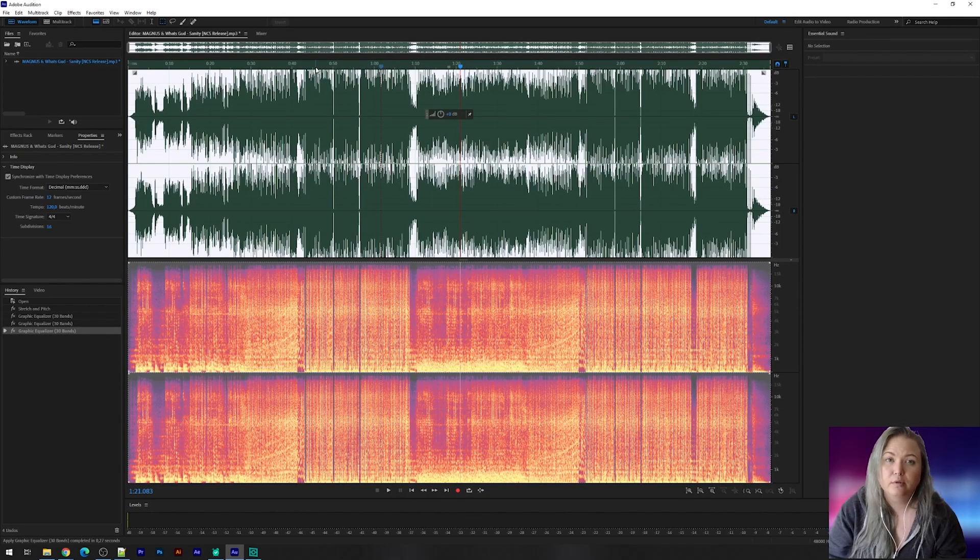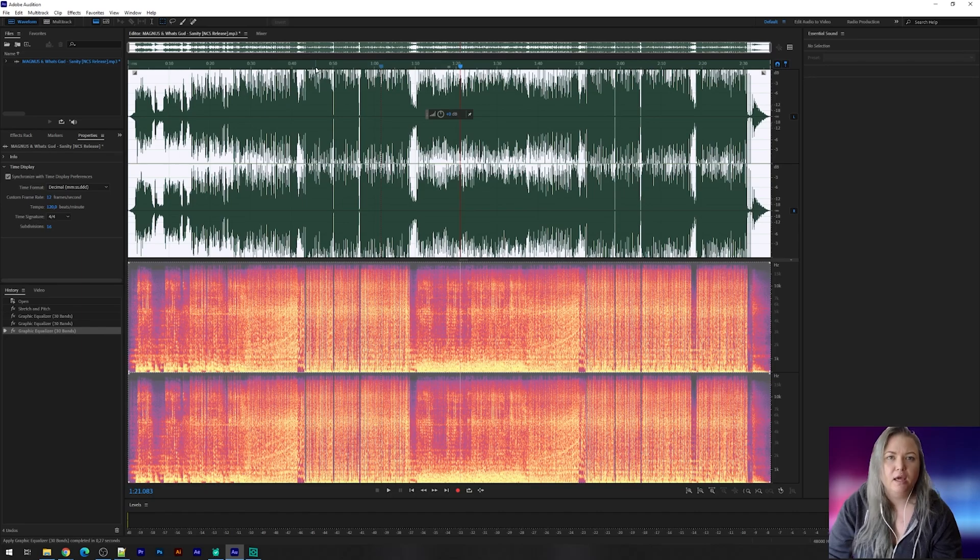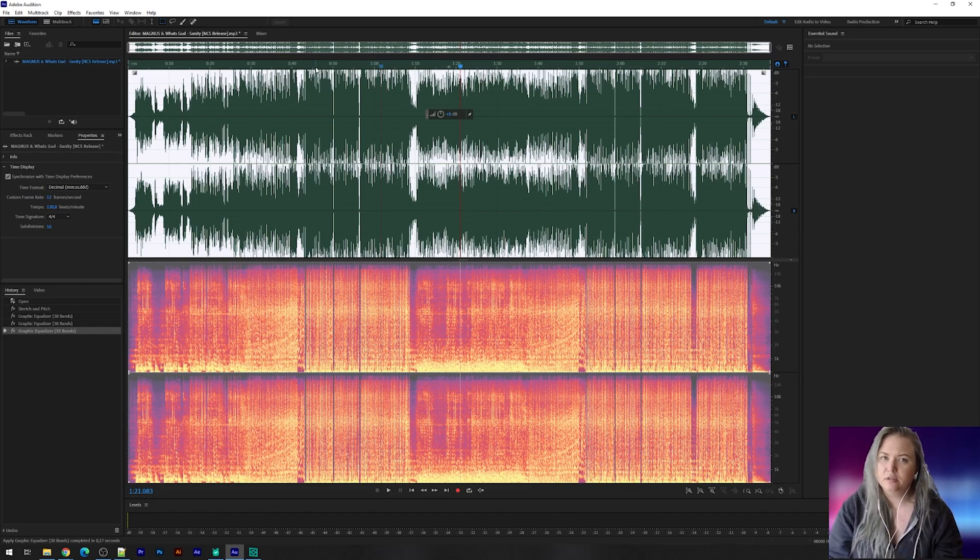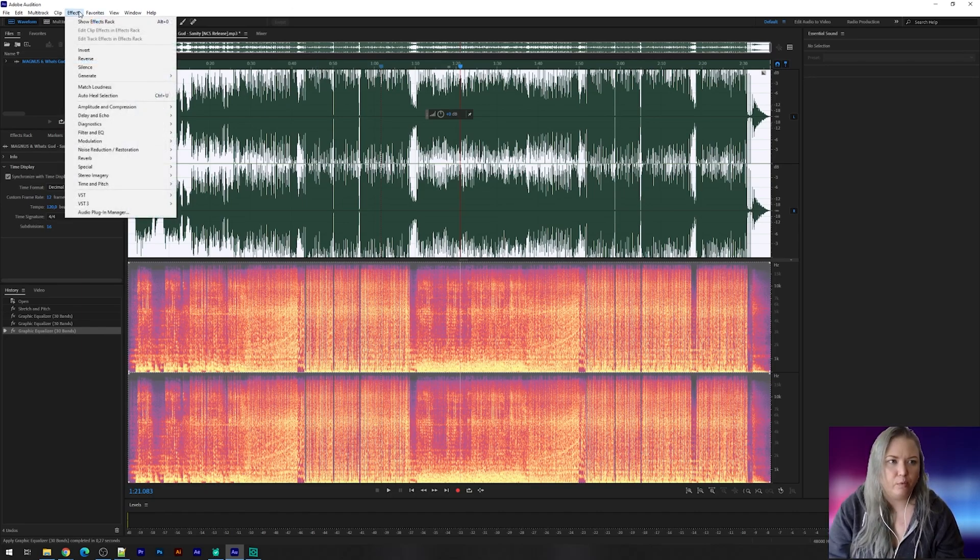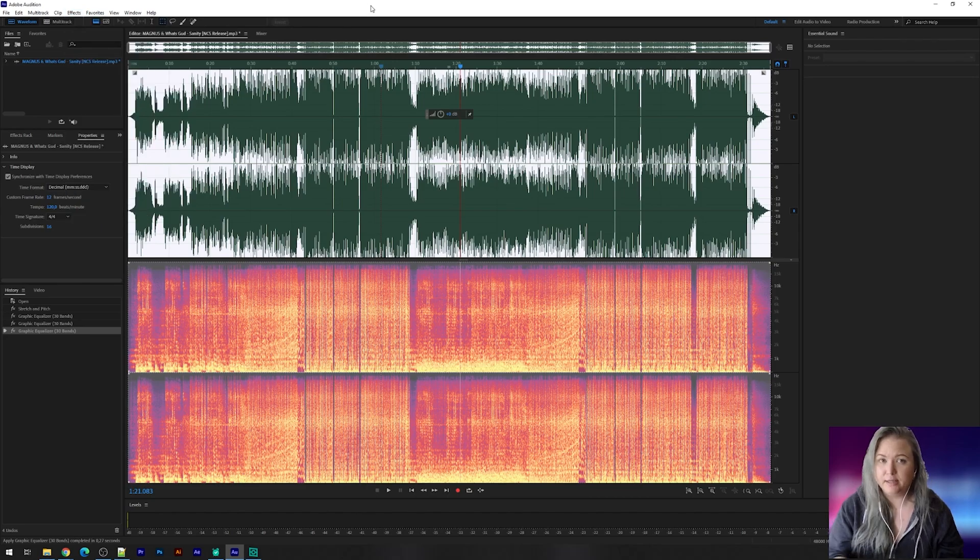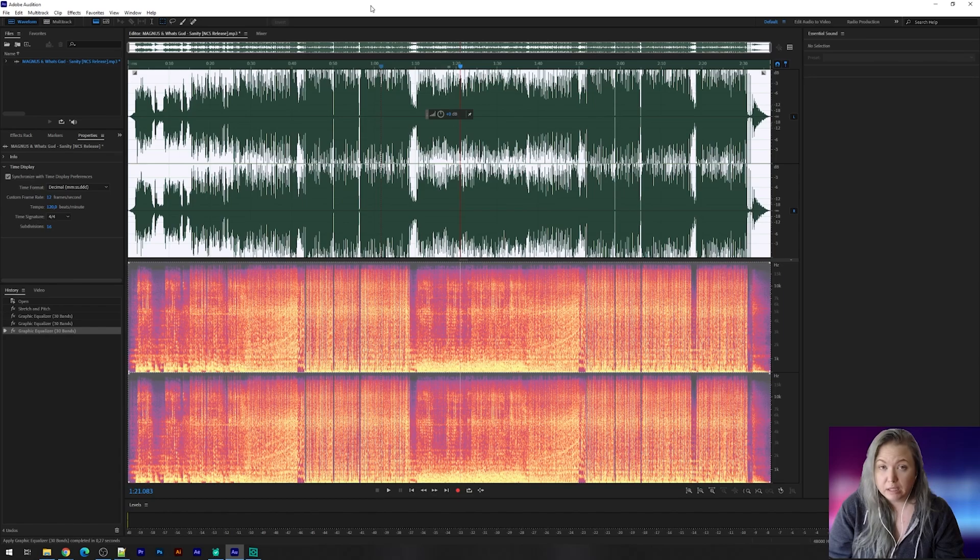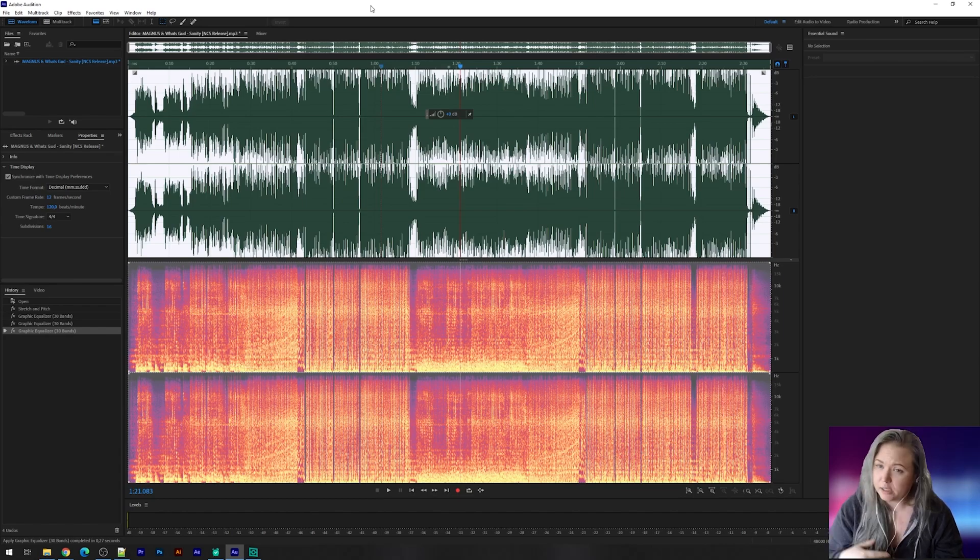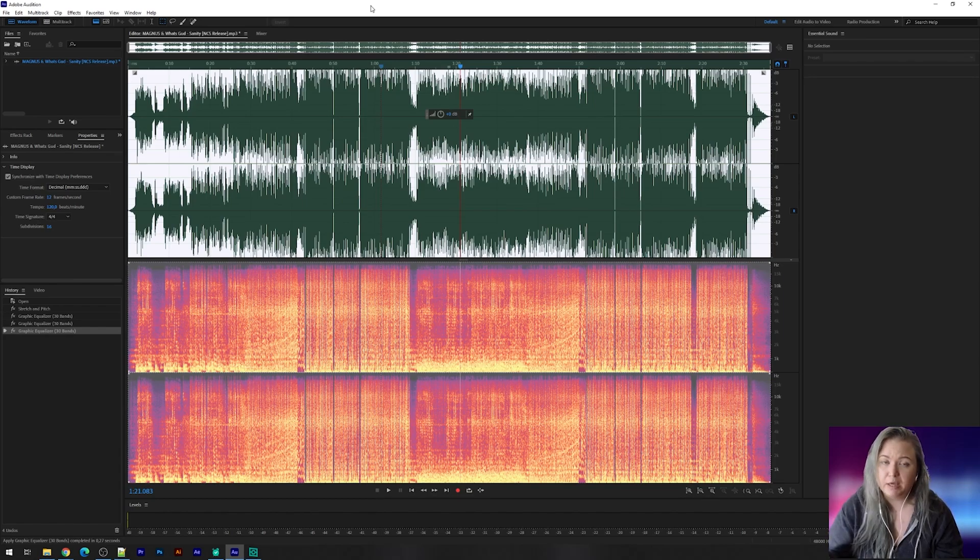Now again my tip being play around in Audition. Check what you want to add. What you think will be good for your song. This is a basic template you can use. And depending on the song you're using you might add more or less, change it around. Make it your own.